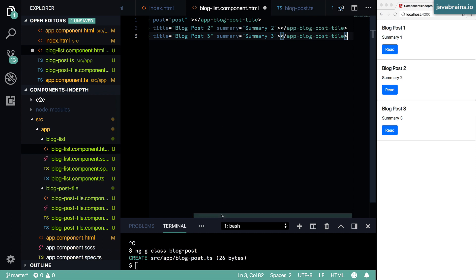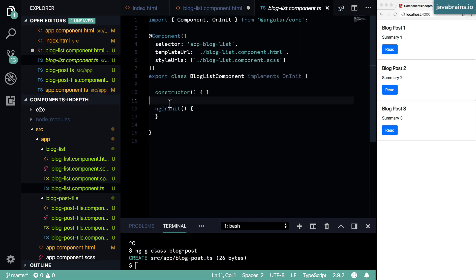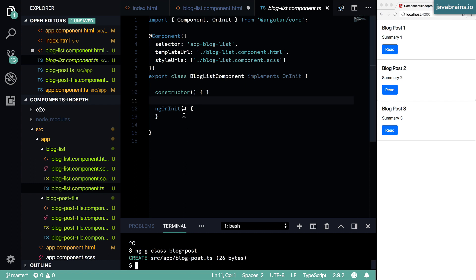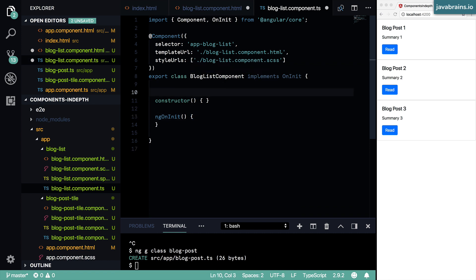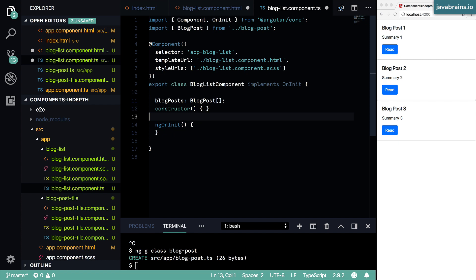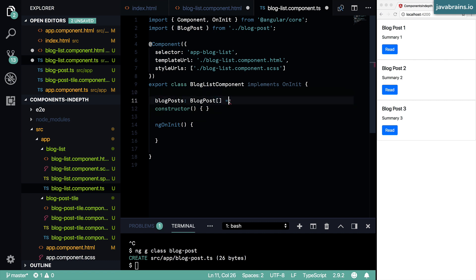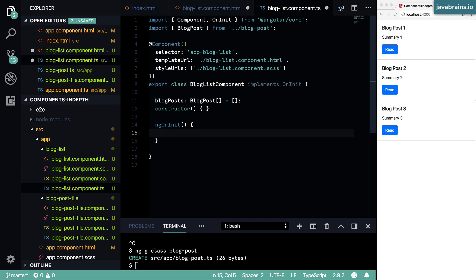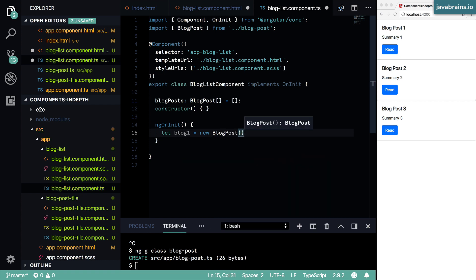Now I'm going to use that instance to pass in the value. In the blog post list component, I'm going to create a new instance of the blog class and pass that in instead of the individual values. I'll create a property called `blogPosts`, which is going to be an array of blog posts. Then in `ngOnInit`, I'll initialize it to an empty array and create instances using `new BlogPost`, creating a constructor that lets me pass in different values so I don't have to do a lot of initialization separately.